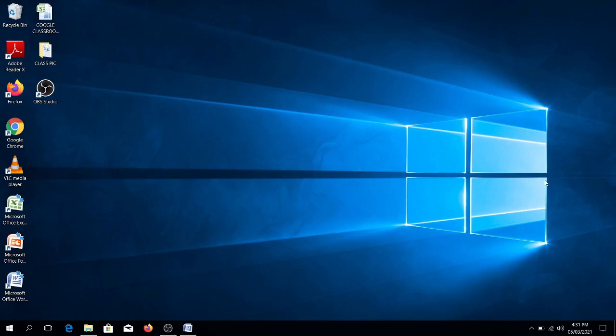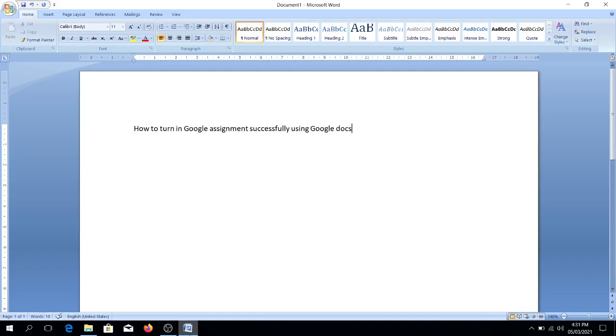Welcome to our new video. So for today, I am going to teach you how to turn in your Google assignment successfully in the Google Classroom using Google Docs.